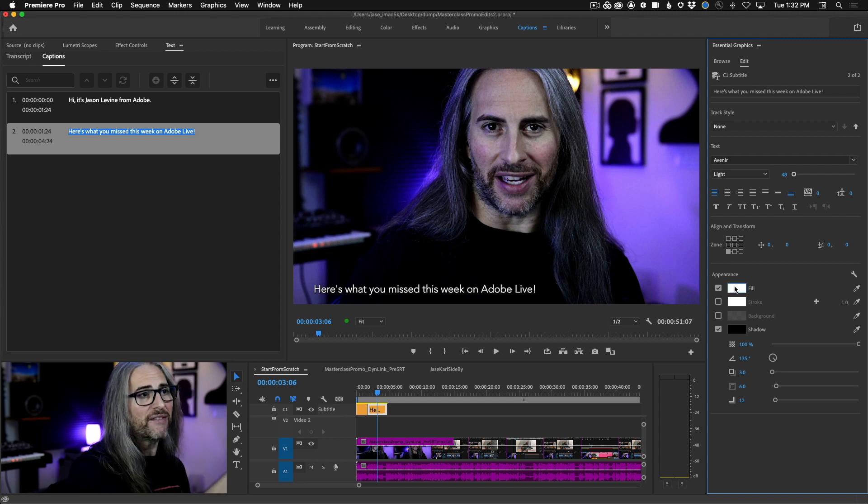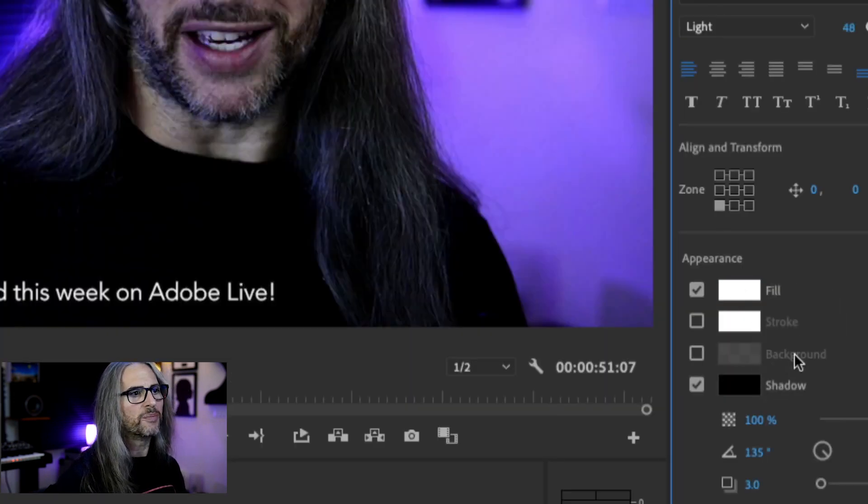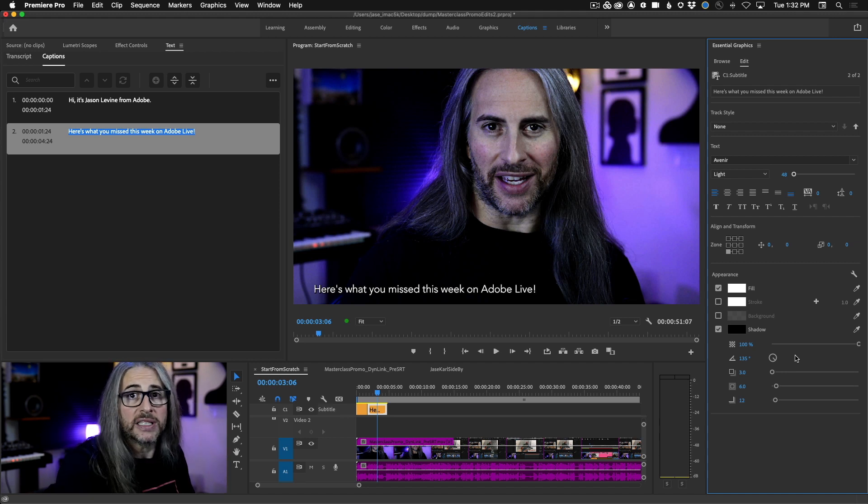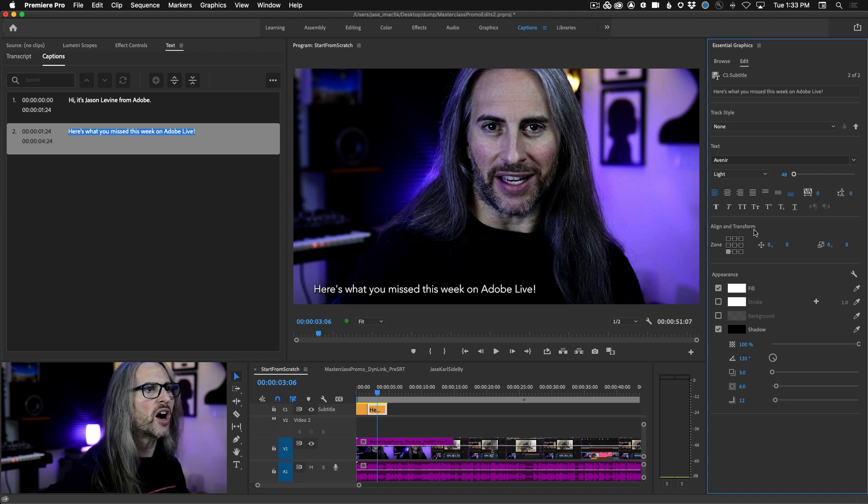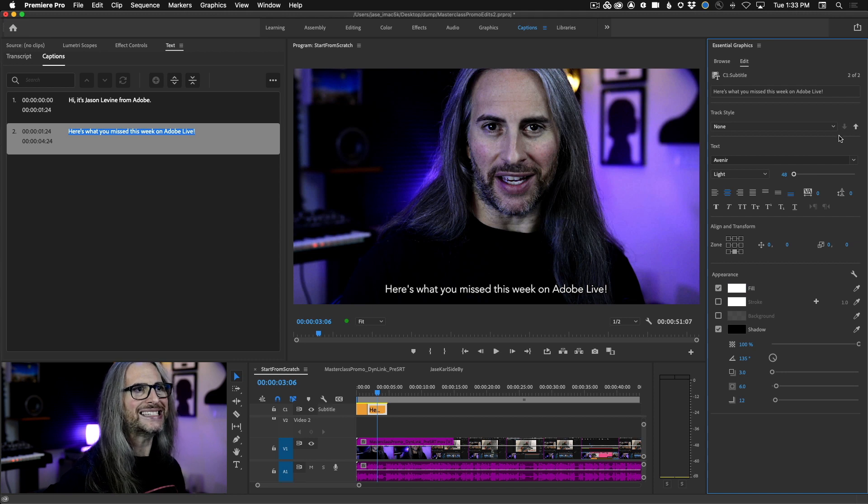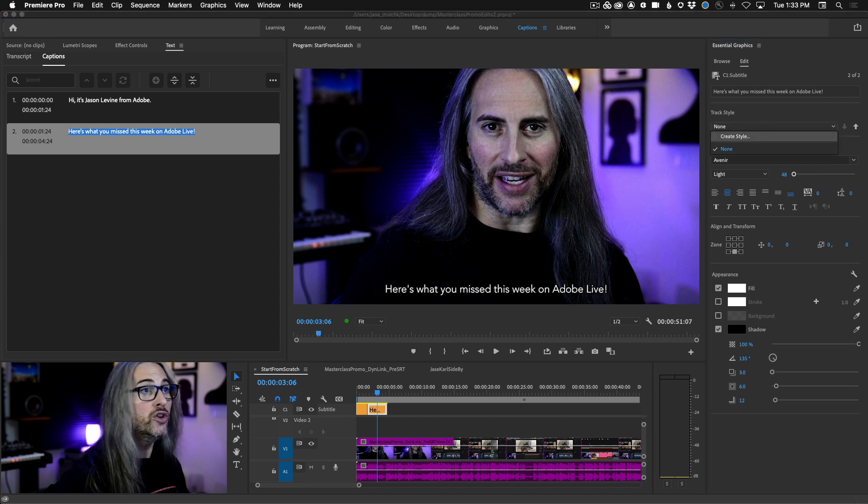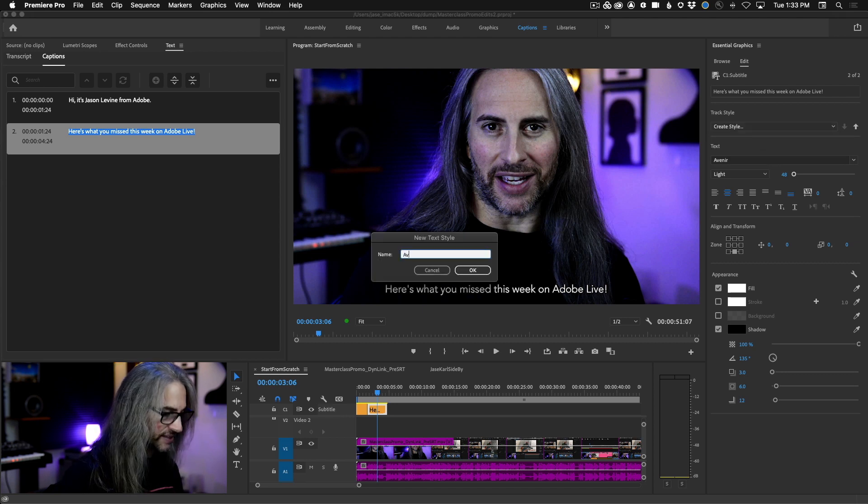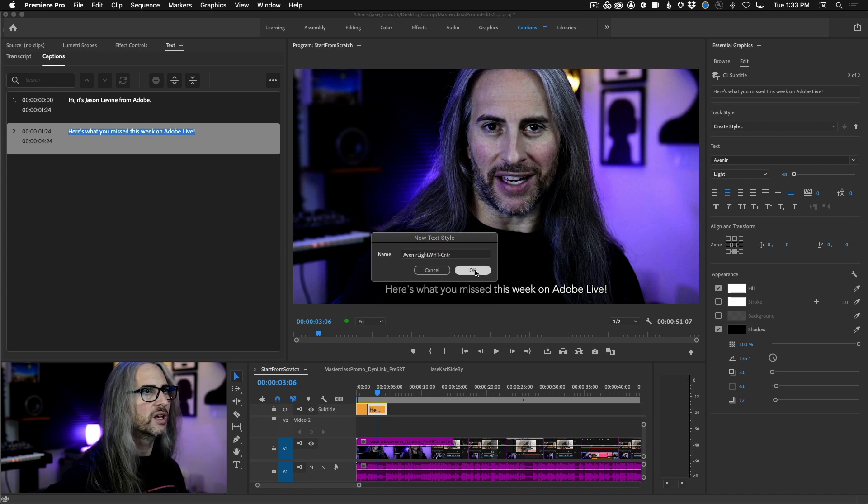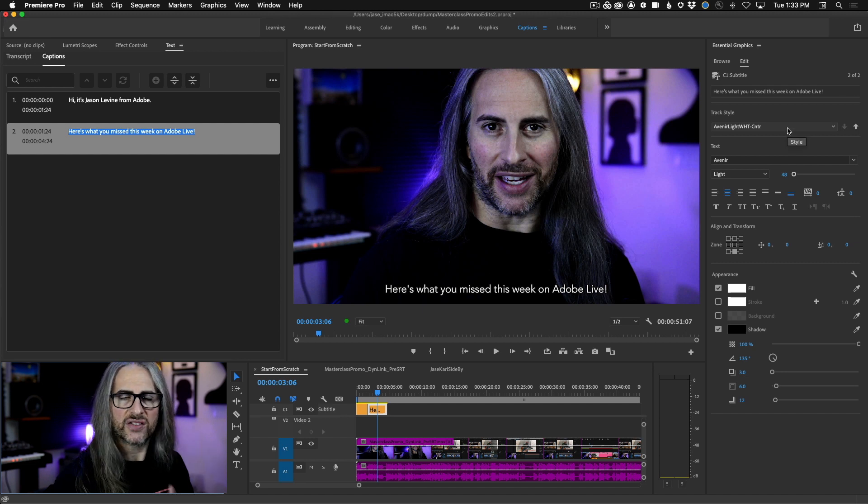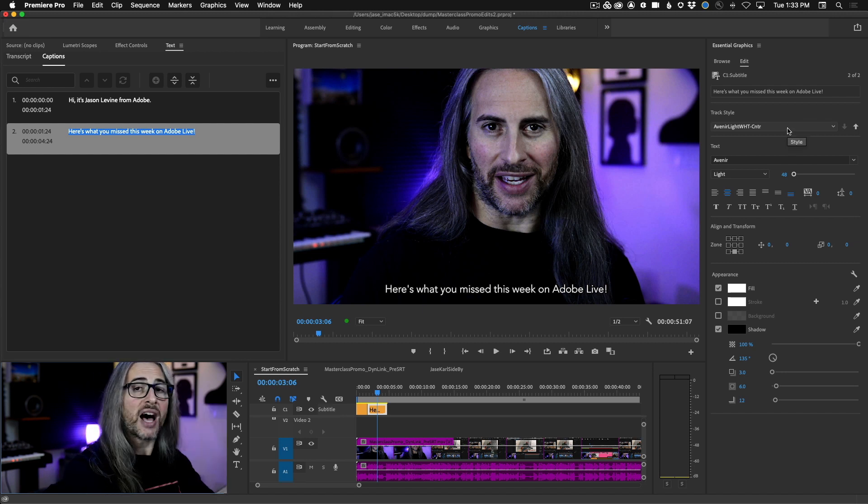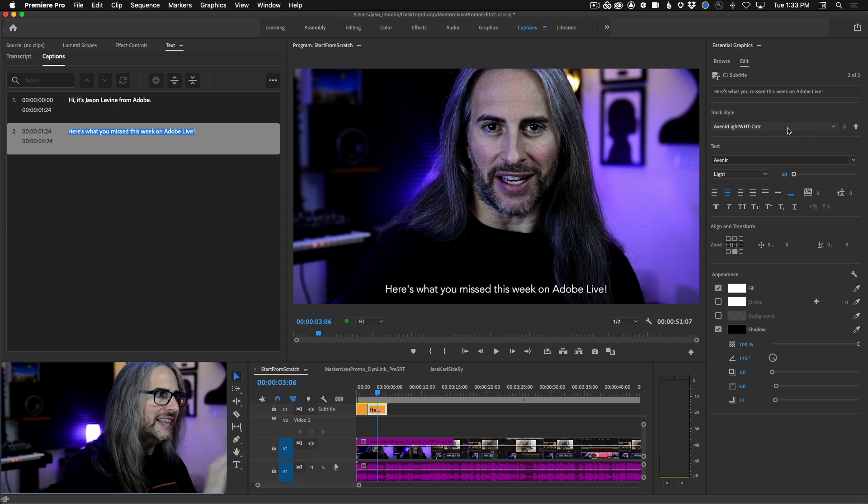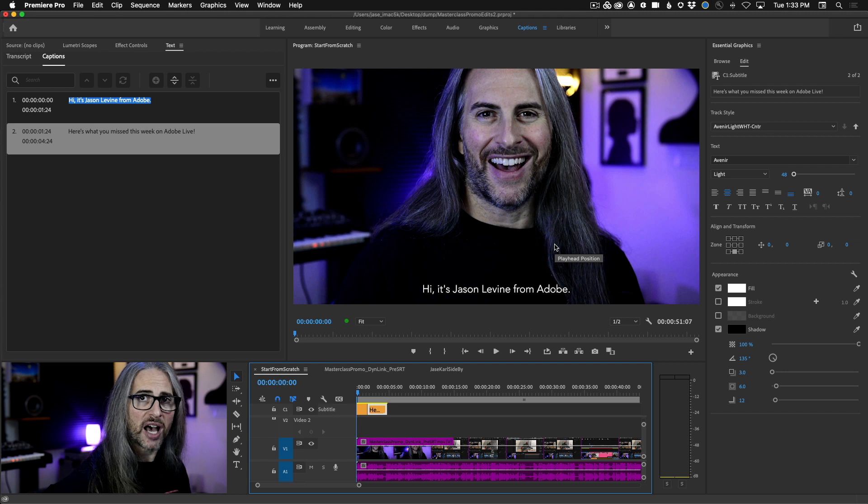Then we have the appearance panel where we can adjust things like fill, stroke, shadow, even adding a background box if we want to add a little box around the captions. You typically see this in broadcast. So maybe we'll start with a bottom center with this fill Avenir light and let's go ahead and save this as a track style. So I'm going to create a new style up under track styles and we'll call this Avenir light white center. And now that becomes a track style, meaning that this will apply to all of the caption segments in that captions track. So if I wind back, you can see that it's already been applied to that first caption as well.